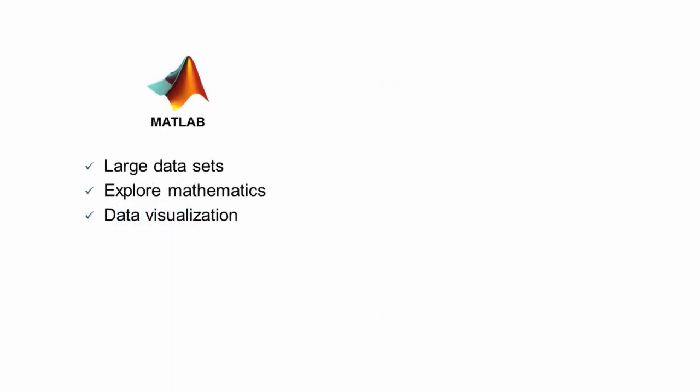So while MATLAB is the environment to manipulate large sets of data, explore mathematics, and visualize data, Simulink is a great environment for adding the implementation detail that you need to describe how your algorithm will work in streaming hardware.